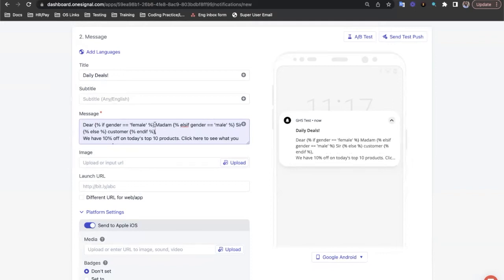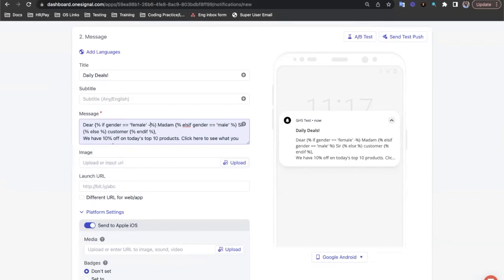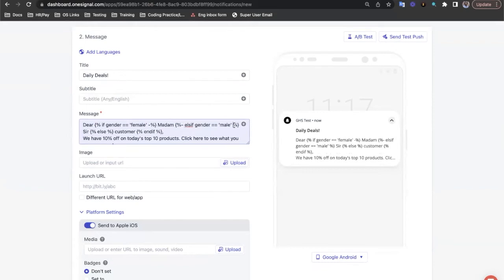Now you'll notice here there's a bit of space either side of madam and sir and customer. Now these are essential for syntax reasons. But to remove those when the final message goes out, we just put in a minus symbol here, a little dash next to each percentage symbol. And that just removes the white space around the value.